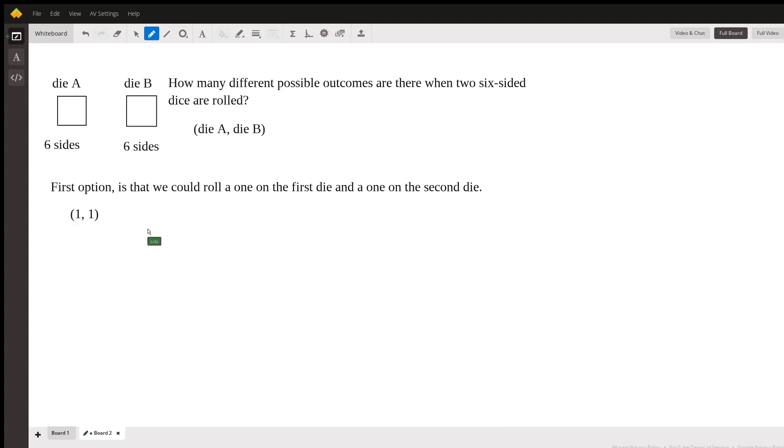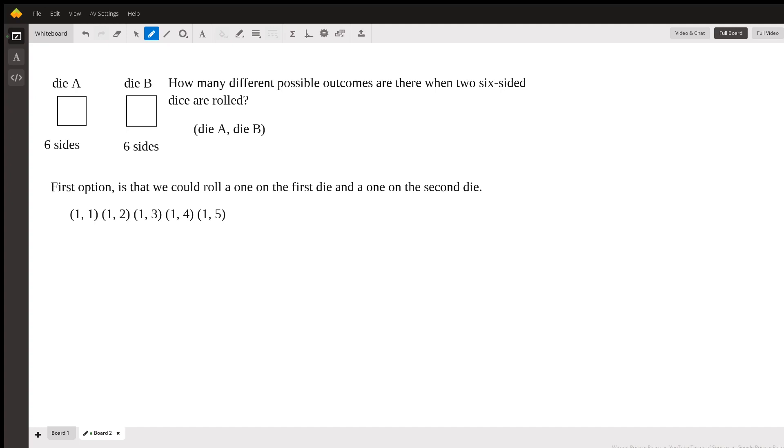Well, we could keep going on with this list, so we could also roll a one for die A and a two for die B. And I can keep going on all the way until my second number is six. So we could get (1,3), (1,4), (1,5), or finally (1,6).